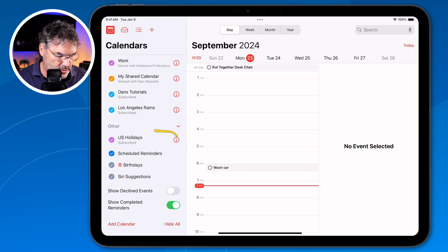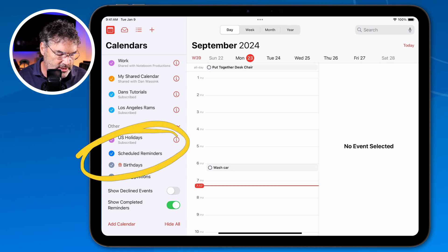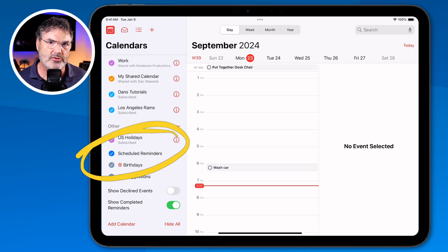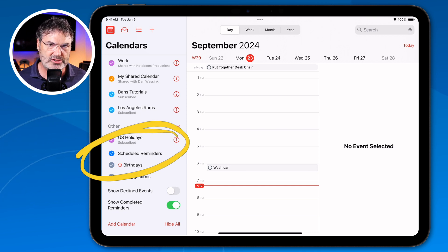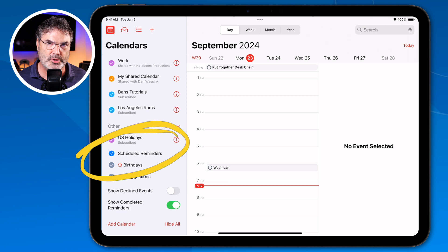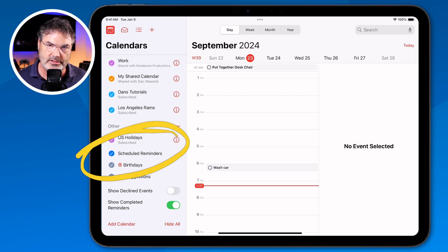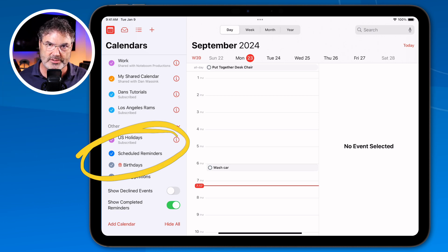Now, if you do not see this, what I've seen is that means you don't have any reminders that are scheduled. So just go ahead and schedule a reminder, put a date in there, and then all of a sudden you'll see this option. At least in my experience, this is how it works.